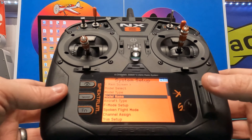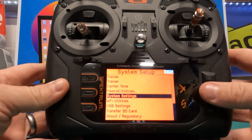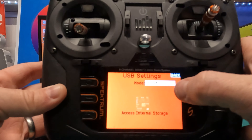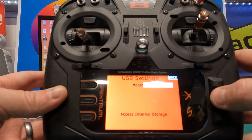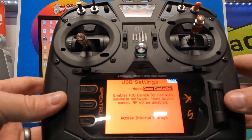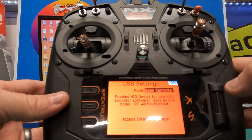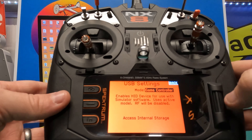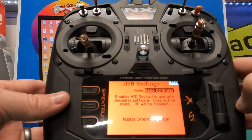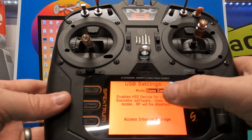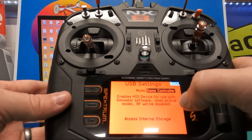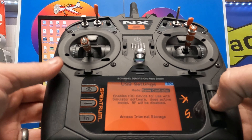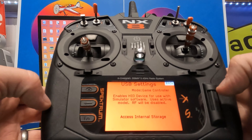Now that the model is saved into our transmitter, scroll all the way to the bottom of the system setup screen until you hit 'USB Settings.' Click the scroll wheel and you'll notice that next to Mode it says Inhibit, meaning USB is not active. Highlight that and click to change it by scrolling the wheel to 'Game Controller.' This enables the HID device for use with simulator software and uses the active model. Make sure you do this while you're in the RF Evo model you've selected. It also says RF will be disabled — don't confuse that with RealFlight; that just refers to the radio function that communicates with your receiver in the model.